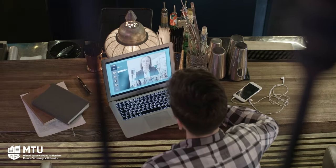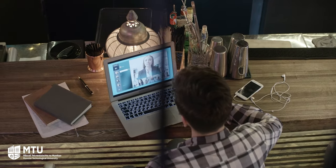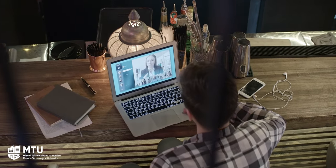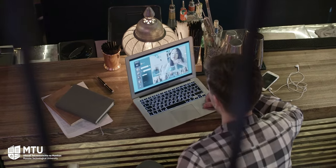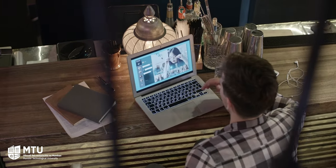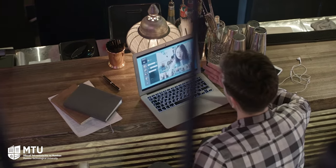Many of our former students have gone on to work more with digital media in their workplaces, and several of our students have also progressed to the Masters in E-Learning, also hosted here in MTU.